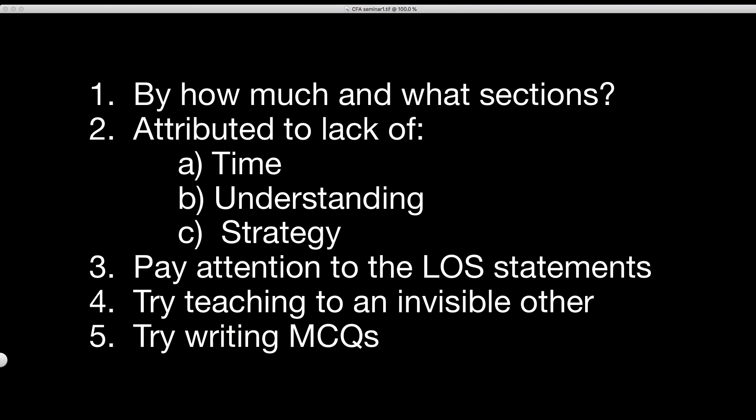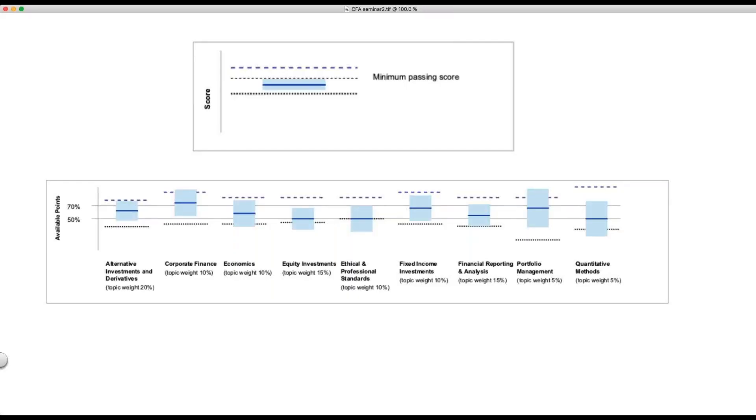The first thing we have to get out of the way is: you didn't make it. But the big question is by how much and what sections, because that'll determine what your strategy is going forward. Let's look at some sample results and interpret them. The results I've selected are not very good at all — fairly poor results overall.